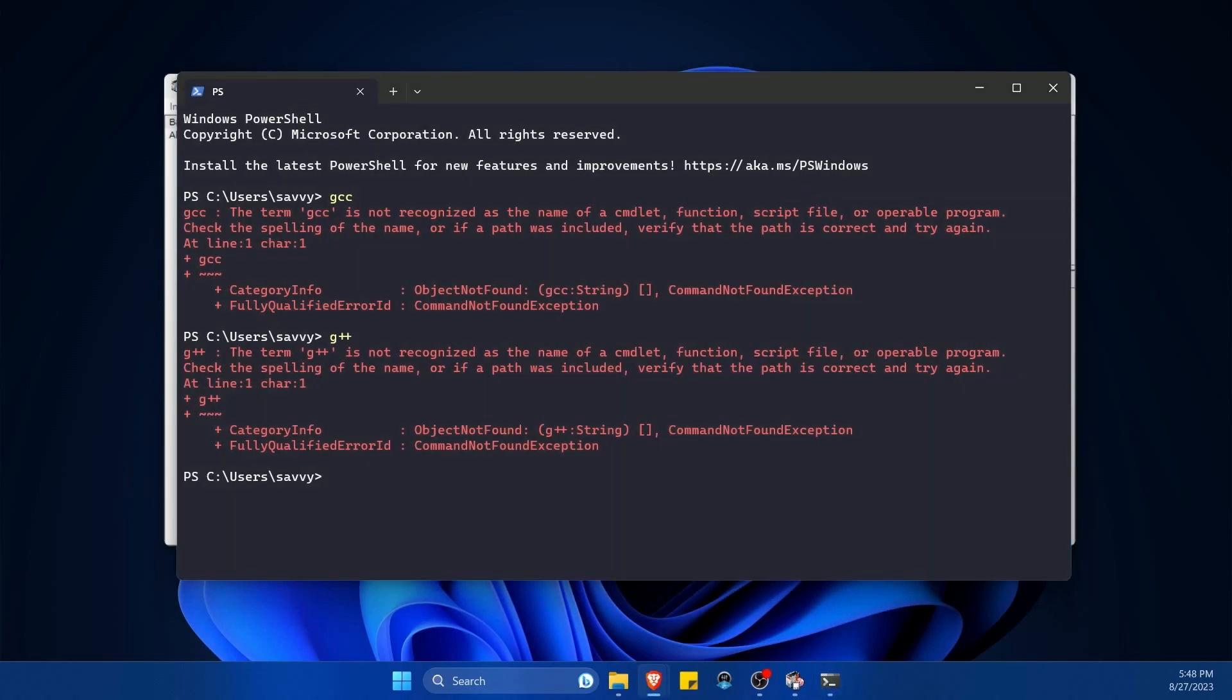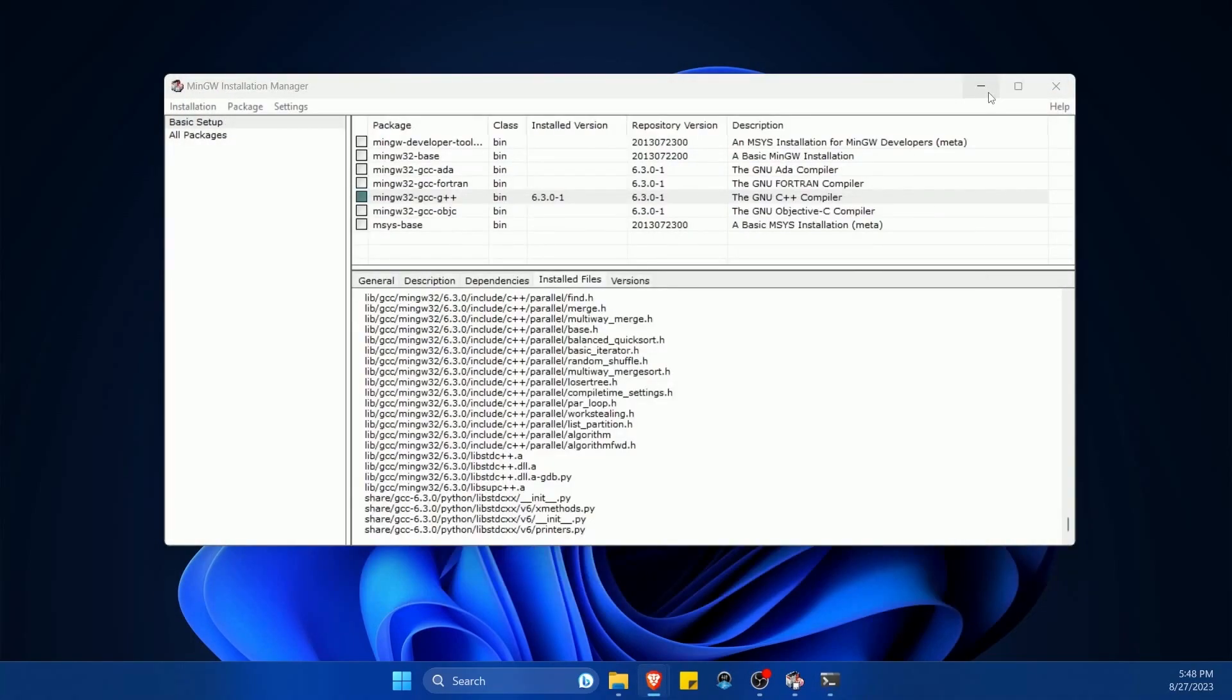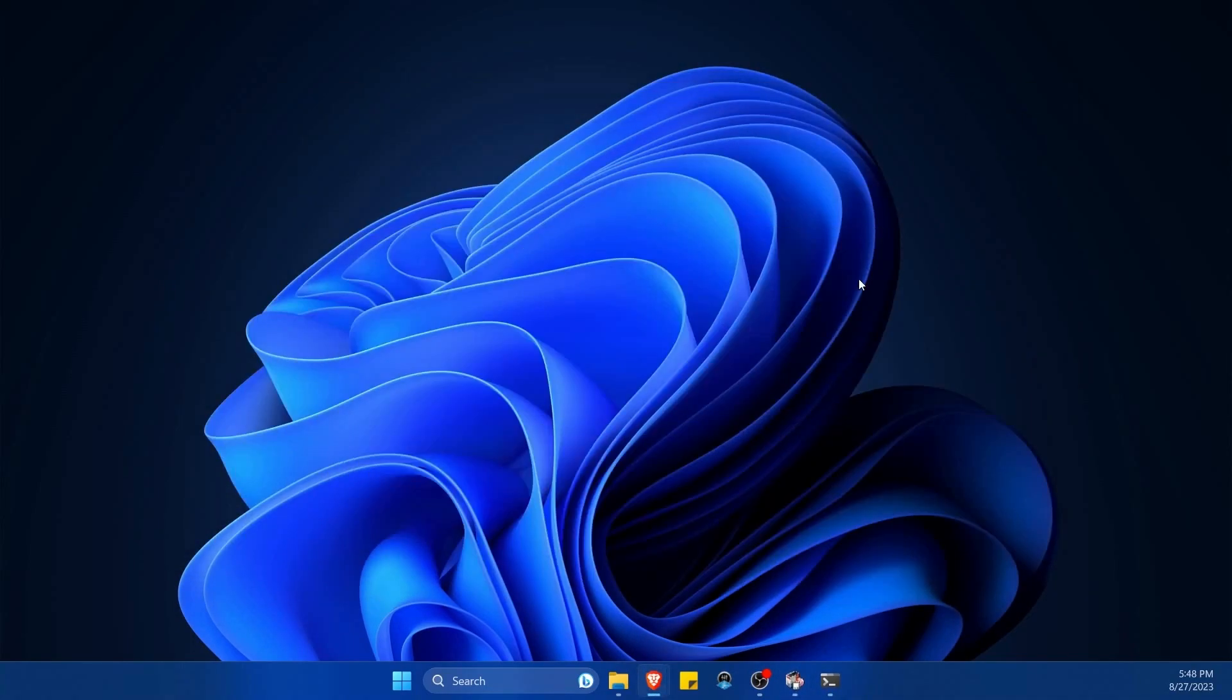And that's because it's currently not in our environmental variables path. The tools exist on our system, but we cannot access them because the system doesn't currently know where they're at. So earlier we told the system where to install MinGW. Let's search for that.